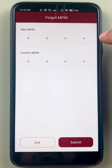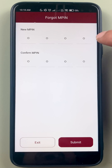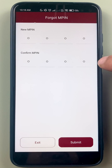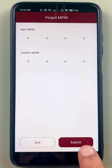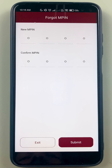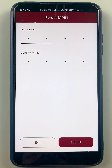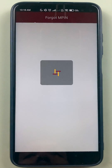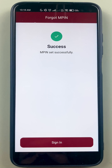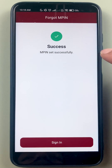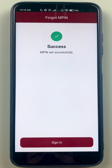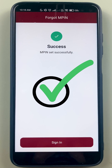On the last page, you can see an option for New MPIN. Enter the new MPIN, then re-enter the new MPIN, and click on Submit. I have entered the MPIN — let's click on Submit.